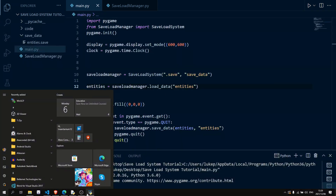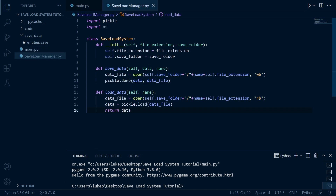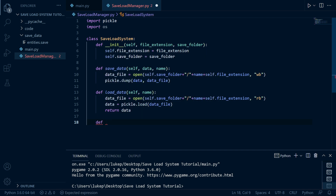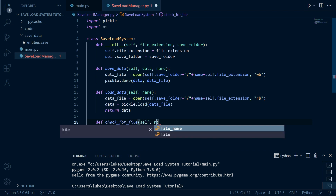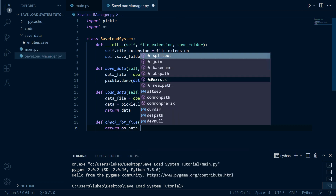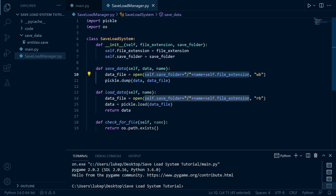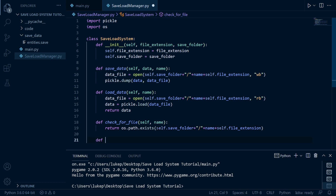Let's go ahead and close this and start writing that. Back in our save_load_manager, we're going to need to create a couple more methods. The first one is going to be check_for_file — this is going to be used to check if files exist. It just needs self and name, and all we're going to do is return os.path.exists with the file path constructed the same way as before. So we're just checking if a file exists.